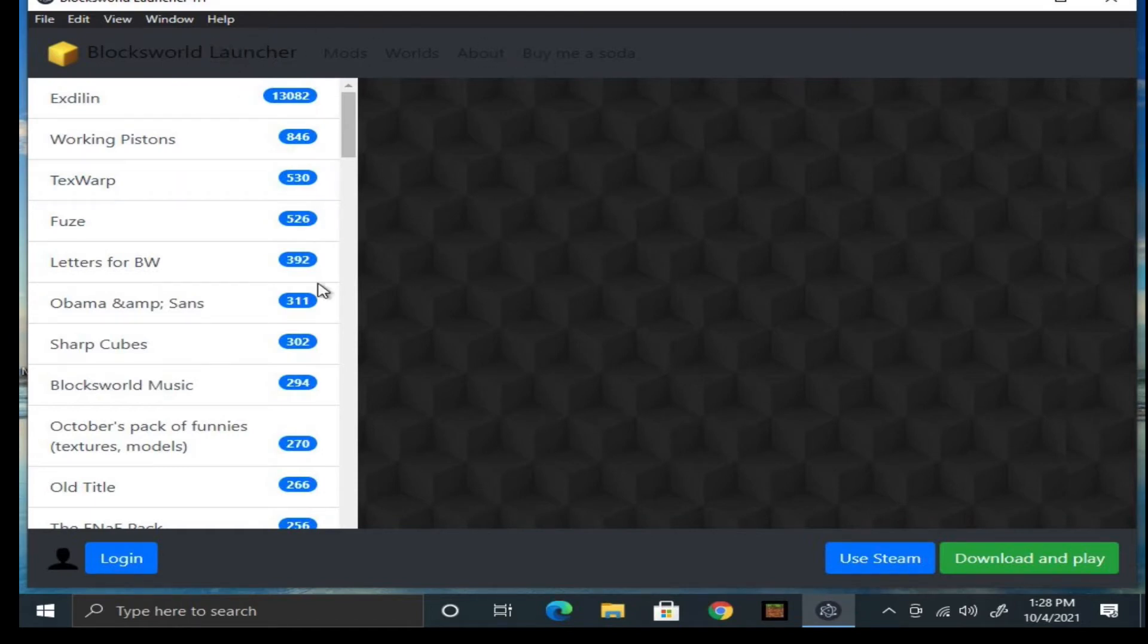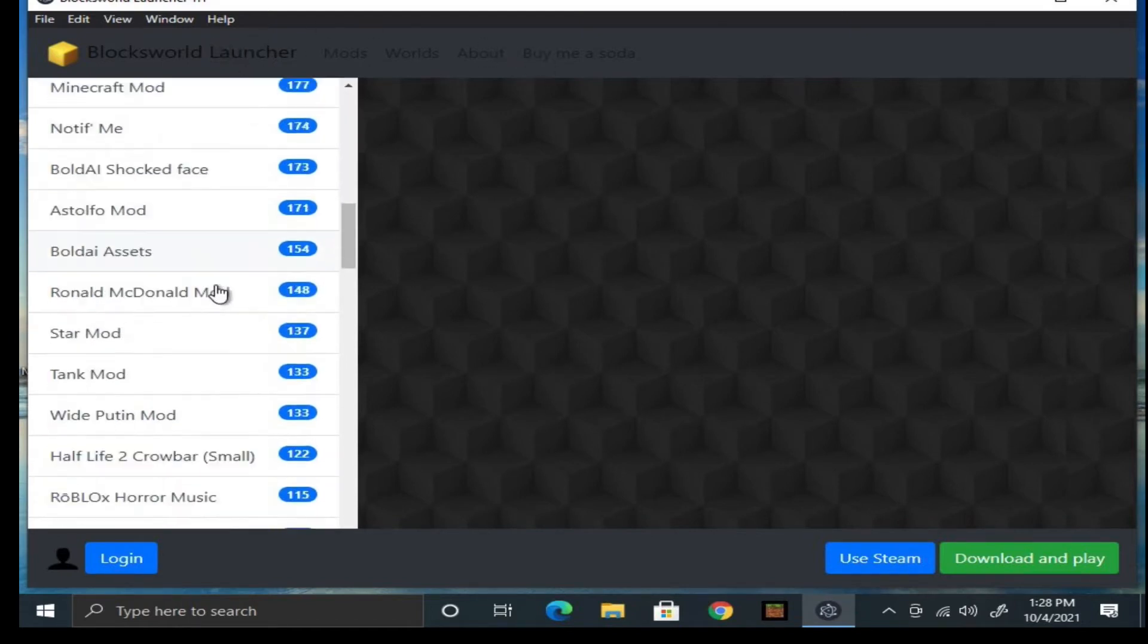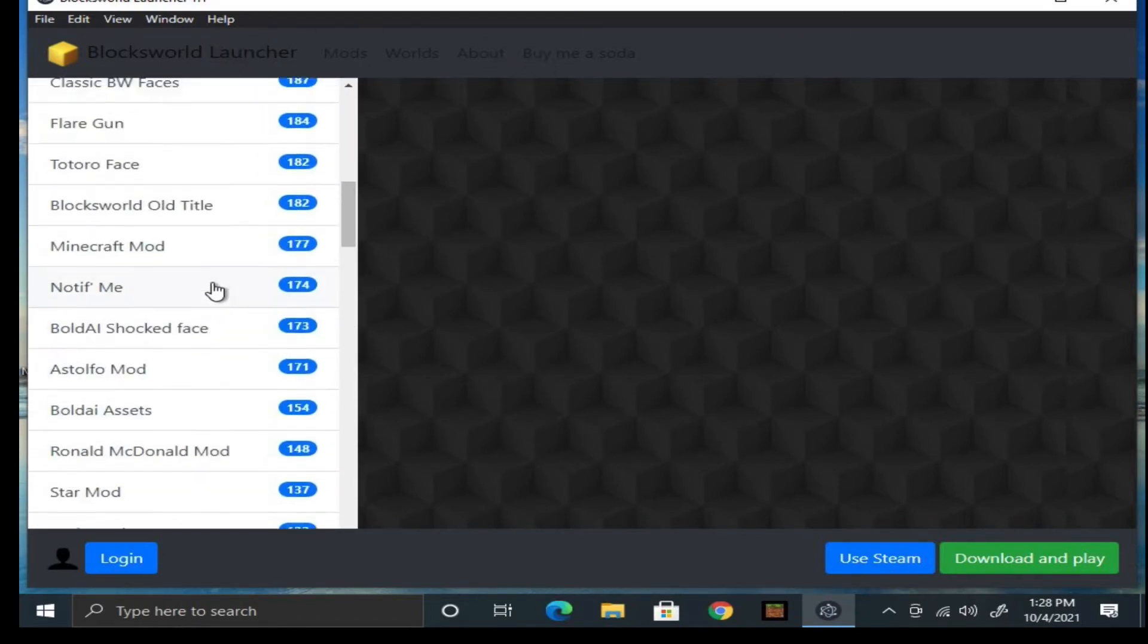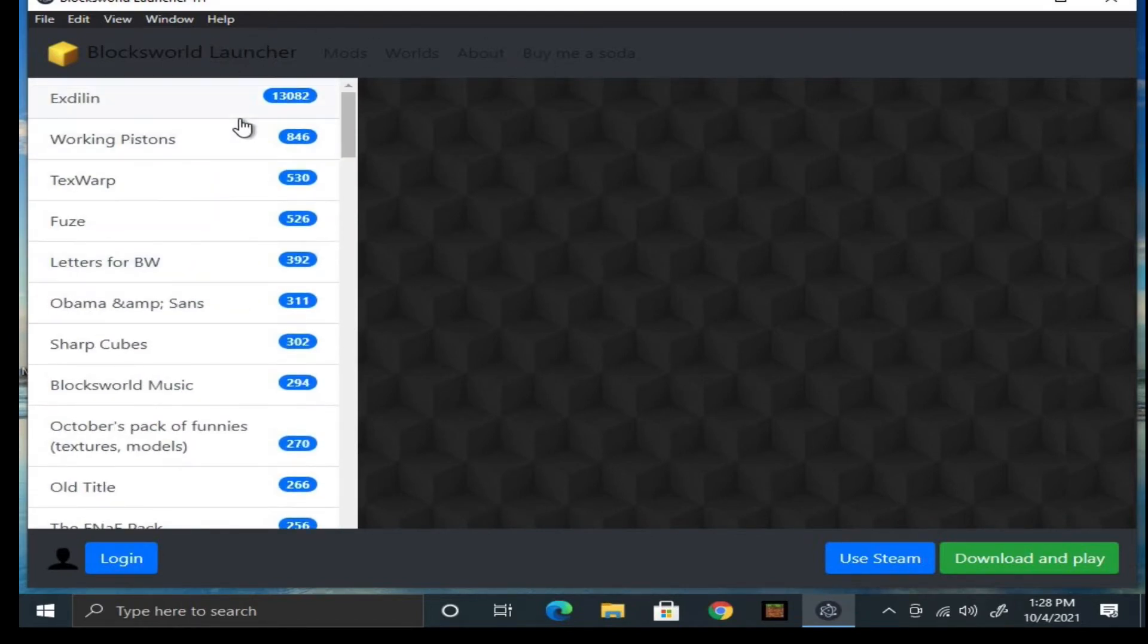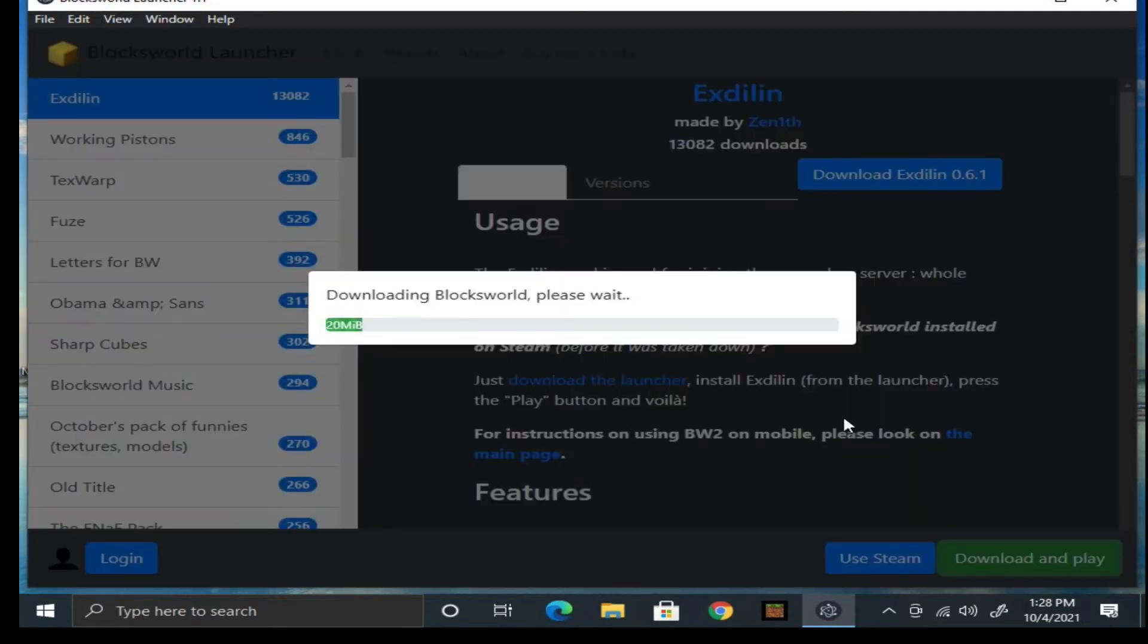Now just wait for BlocksWorld to download. If it keeps getting an error, just click on play again.